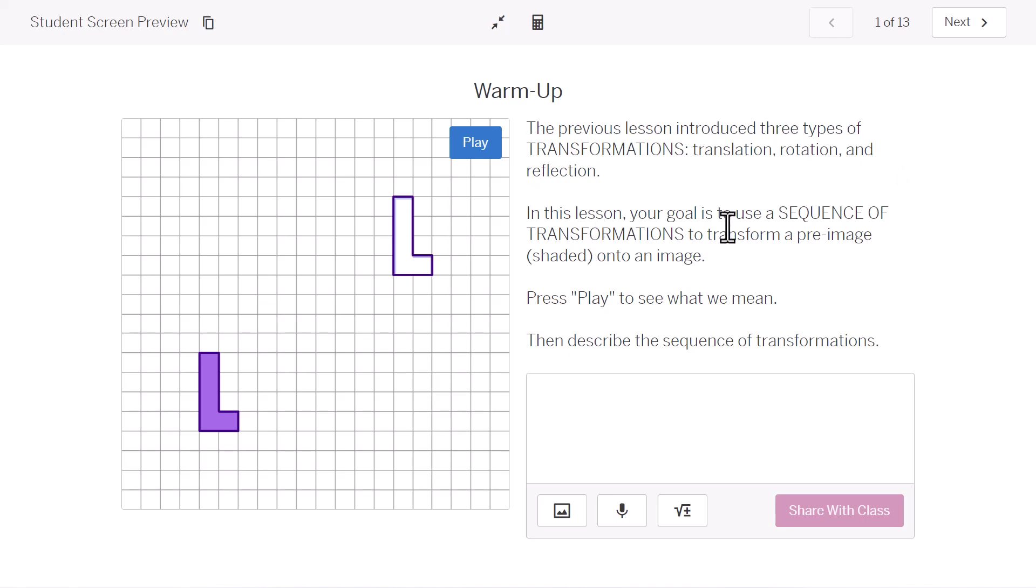In this lesson, your goal is to use a sequence of transformations, so more than one. To transform a pre-image, that's the before picture, onto an image, that's the finished picture. Let's press play to see what we're talking about.